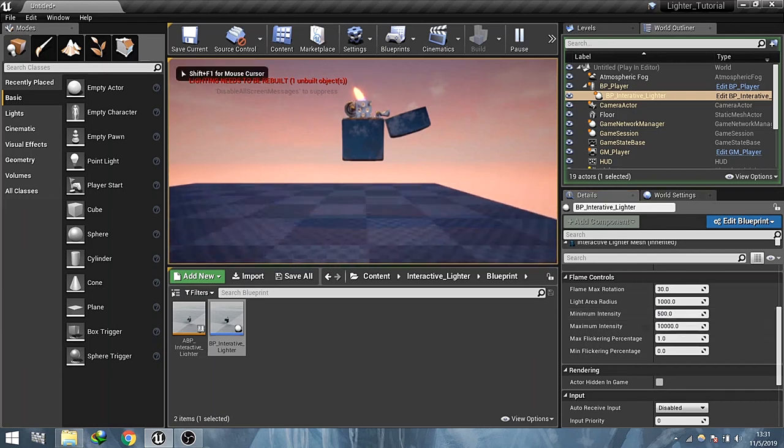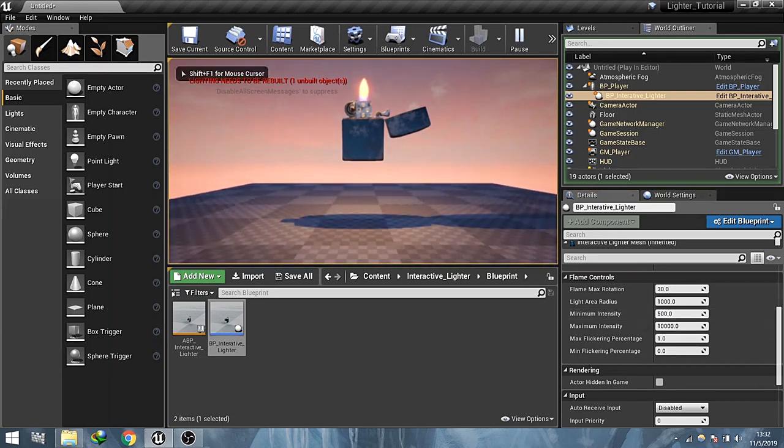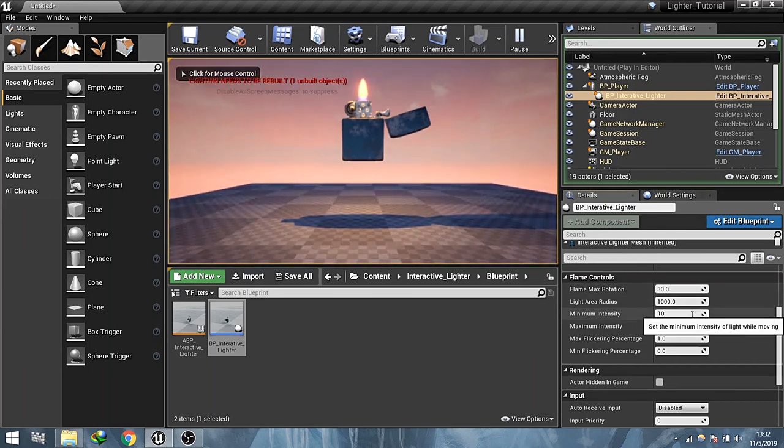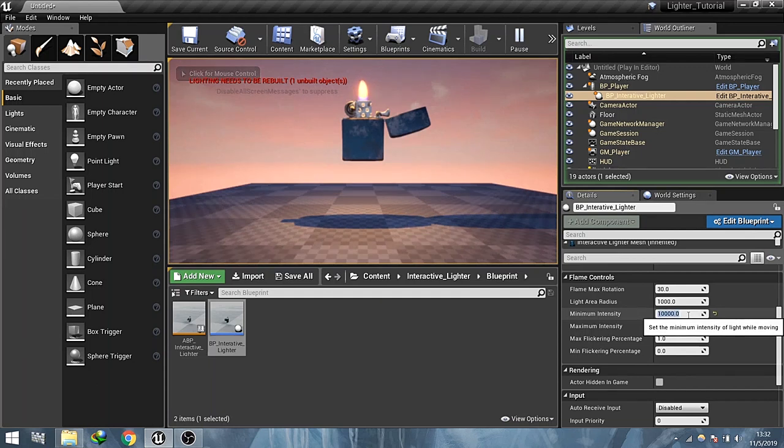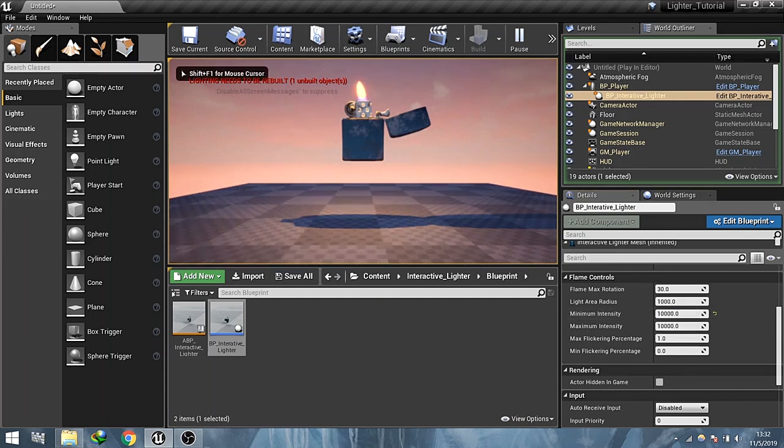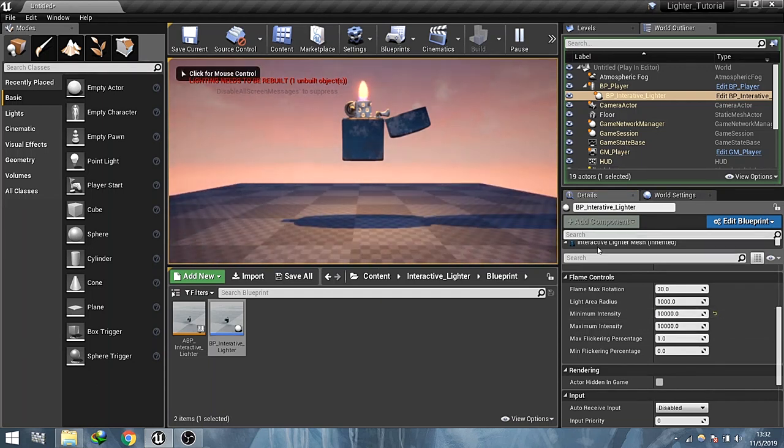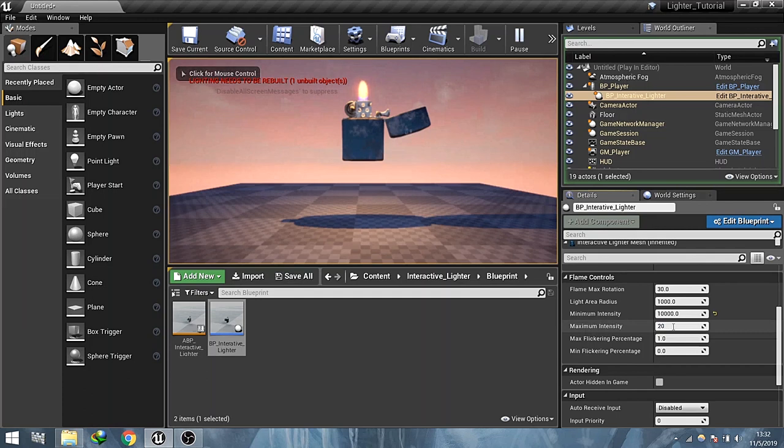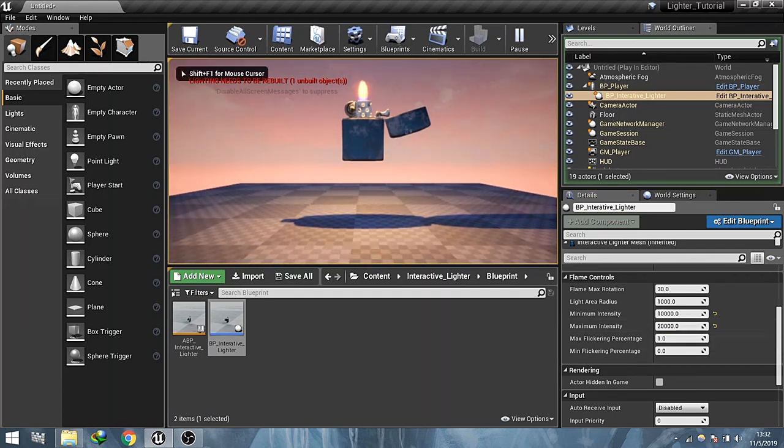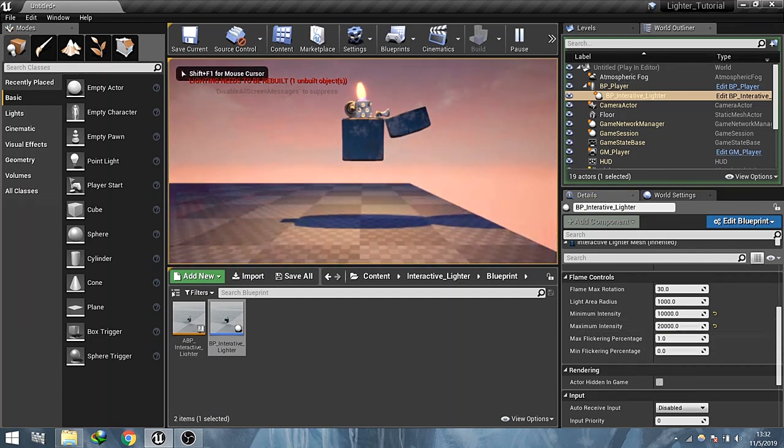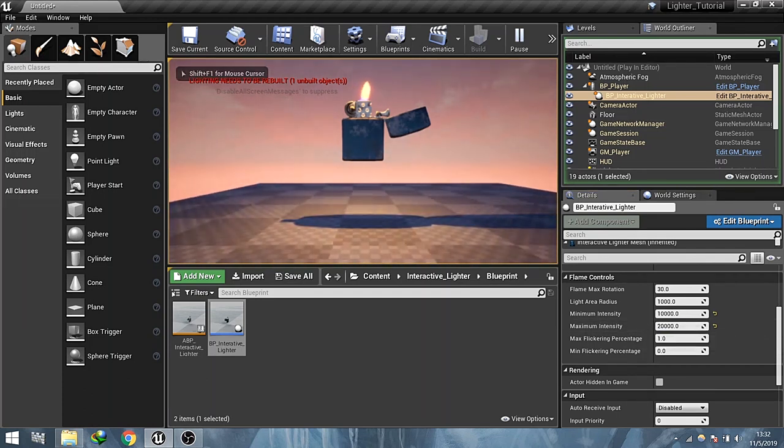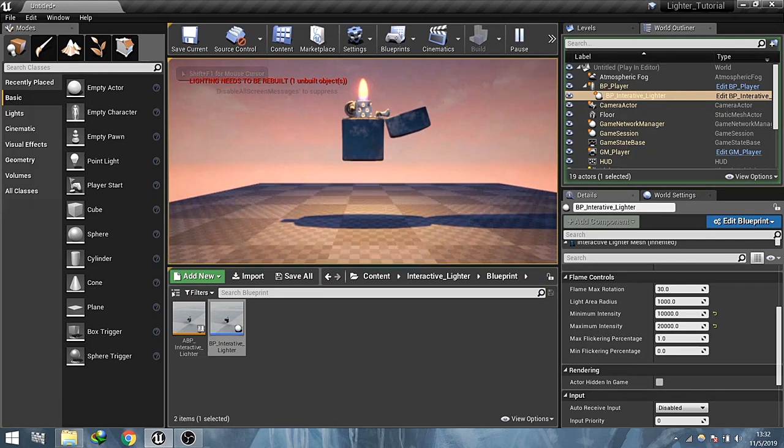Maximum intensity controls the intensity of light while moving. Minimum intensity controls the intensity of light while not moving.